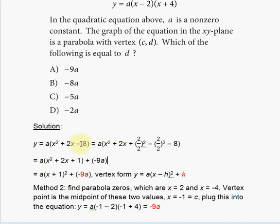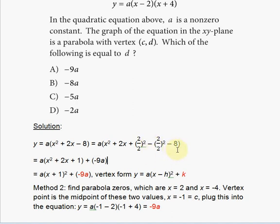So inside the parentheses we have x² + 2x + 1. We subtracted the squared half — 2 over 2 is 1, squared is 1 — but the negative is outside the parentheses, so it's −1. Then −1 minus 8 equals −9. Remember, that −9 is still multiplied by a.